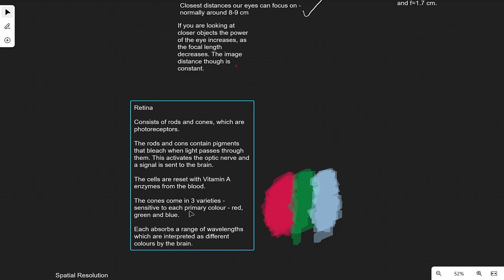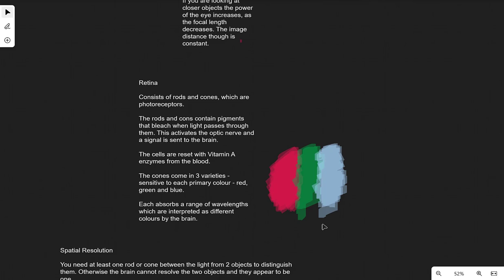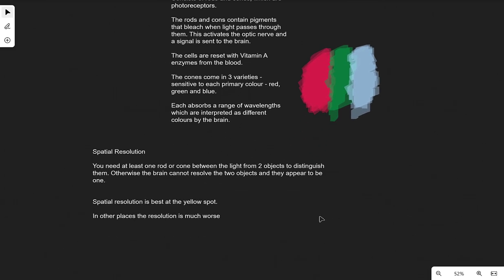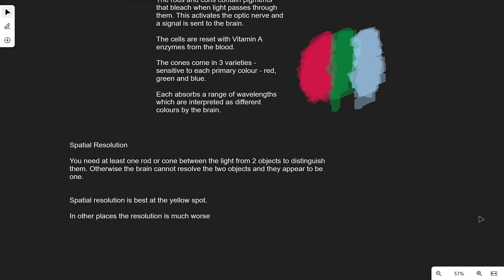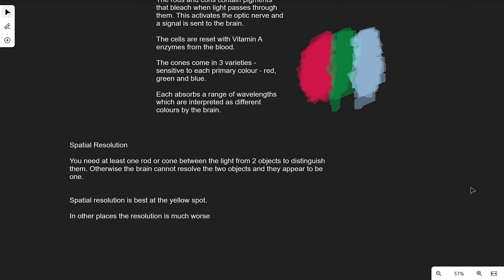The cells need to reset, which is why we need vitamin A enzymes from the blood. The cones come in three varieties sensitive to each of the primary colors: red, green, and blue — each absorbing a different range of wavelengths interpreted as colors by the brain. We also need to know about spatial resolution: we need at least one rod or cone between the light from two objects to distinguish them.